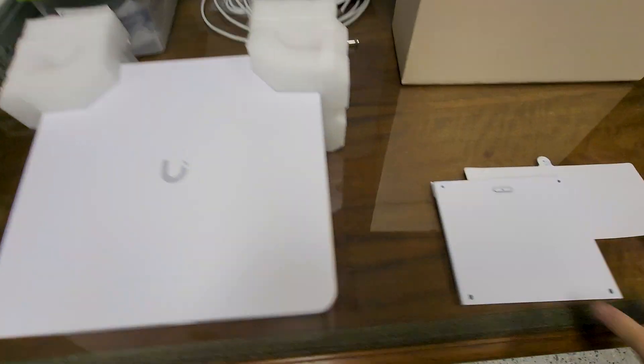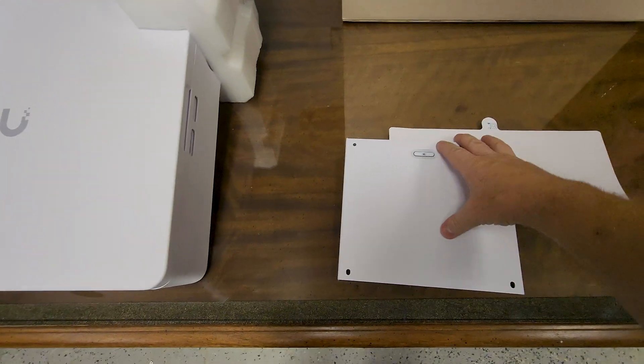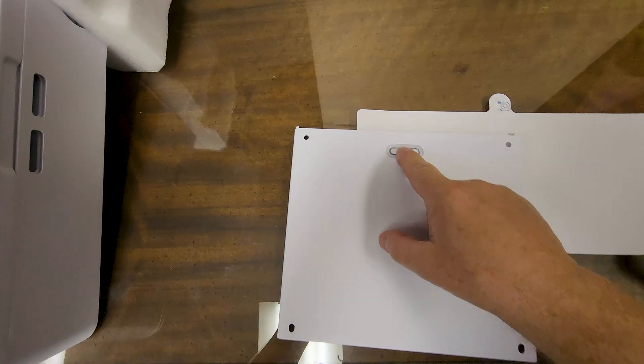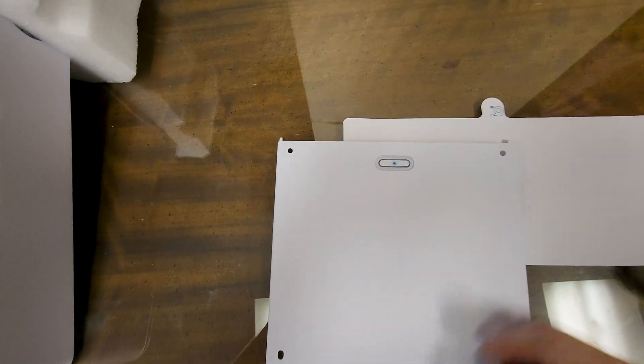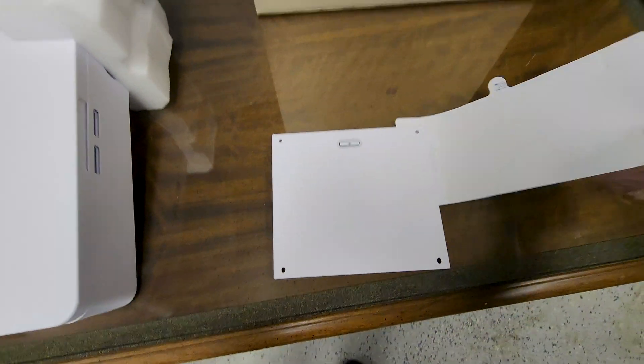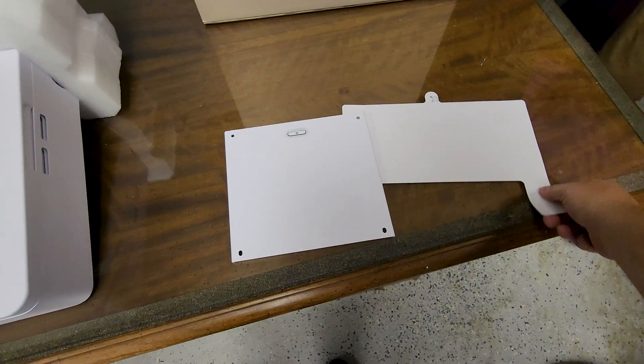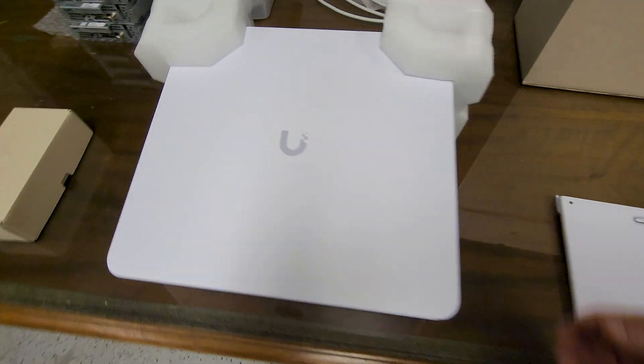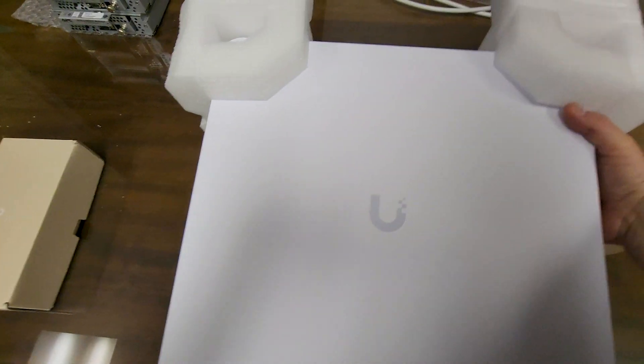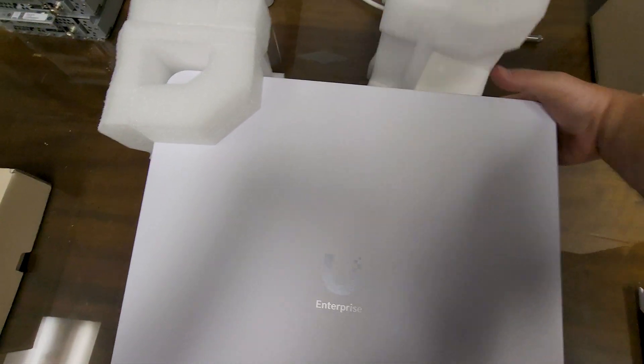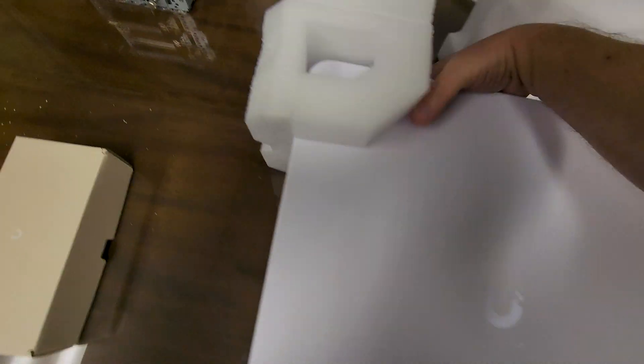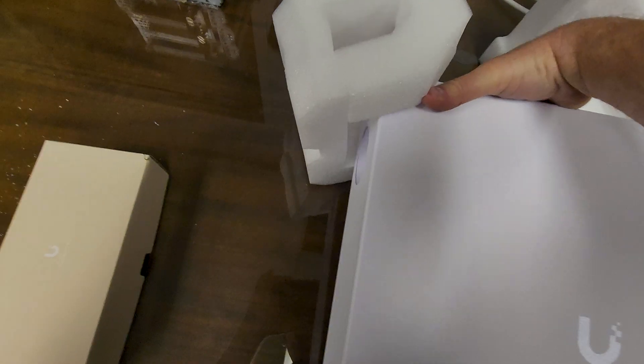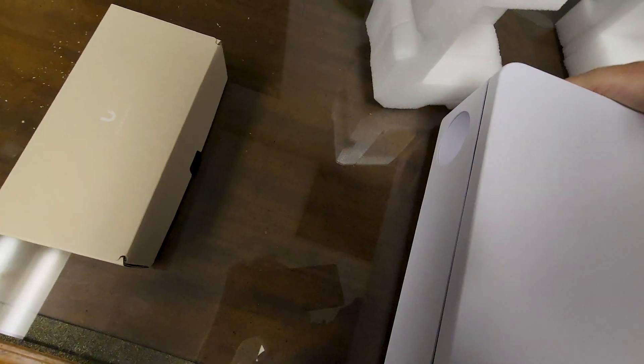So we've got a wall bracket with a little level built into it, it looks like. A wall template for figuring out where to hang it, and a big honking metal box. And I don't want it to hit this glass desk surface. That would be bad.